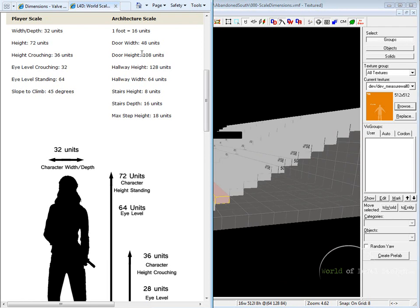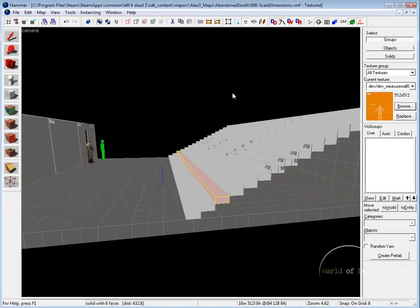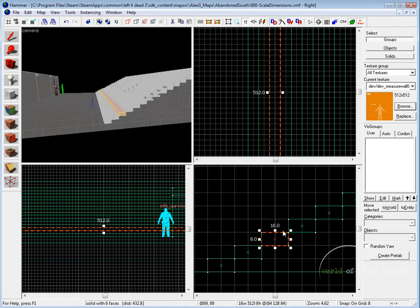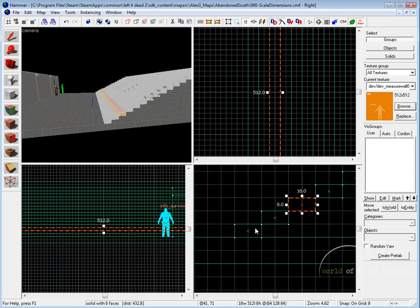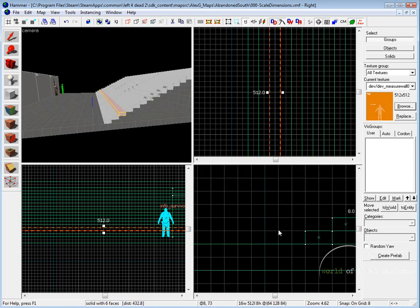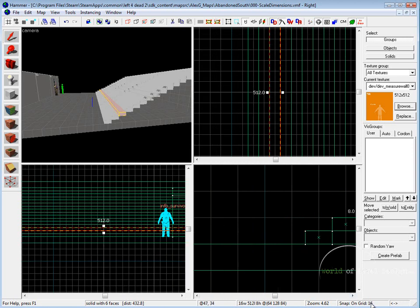A few other important dimensions for architecture that you should know: 1 foot is 16 units inside Hammer Source. If we go in, you can see here that our snap to grid is 8, meaning that this one square is 8 units. If I use the bracket keys and we go up to 16, you can see that the grid changes. Now single grid unit is set to 16.